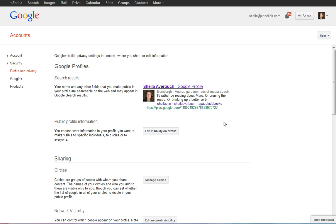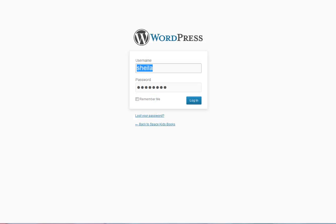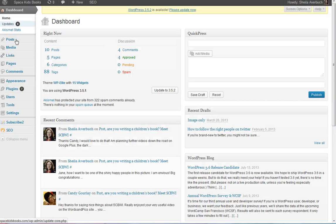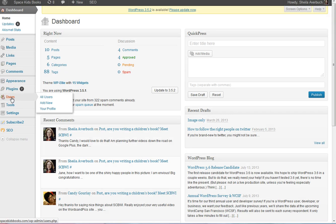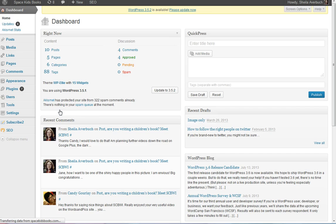Now, I know that not everybody has a WordPress blog, but if you do, this is how you would connect your WordPress blog to your Google Plus profile. I'm just going to go to my login for my Space Kids Book blog. Click login, and on the left hand side, this is pretty standard, just click users. See here on the left, users, and I'm going to click your profile.